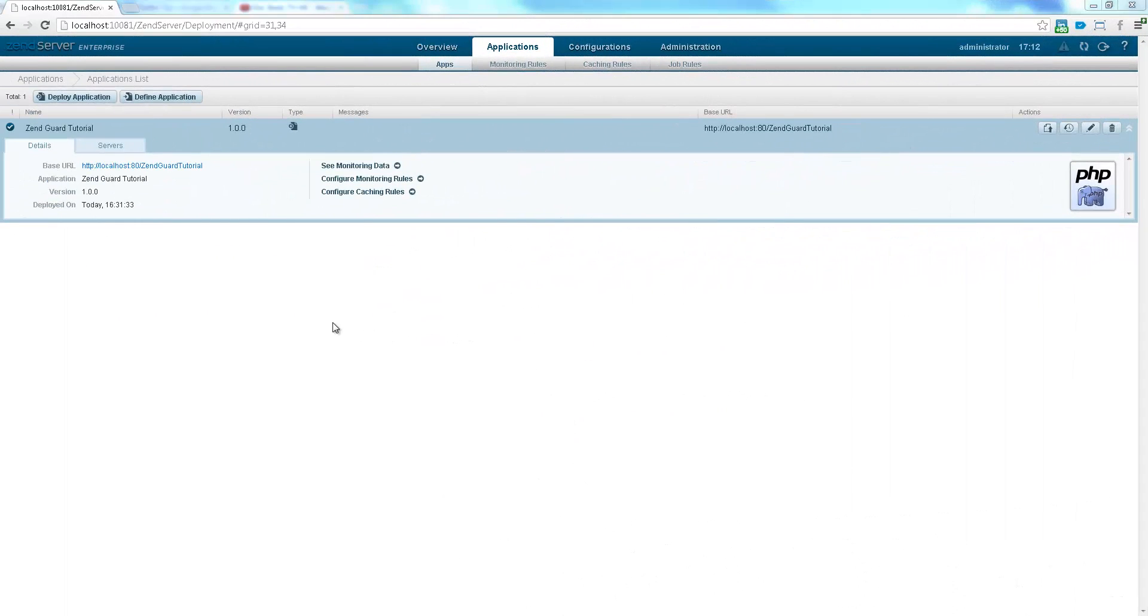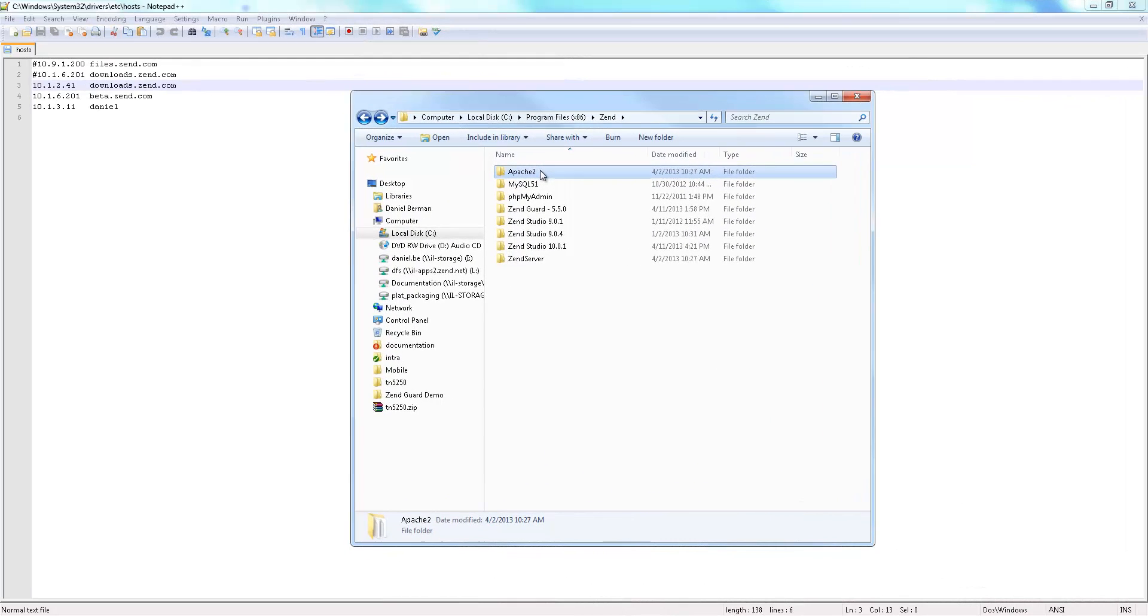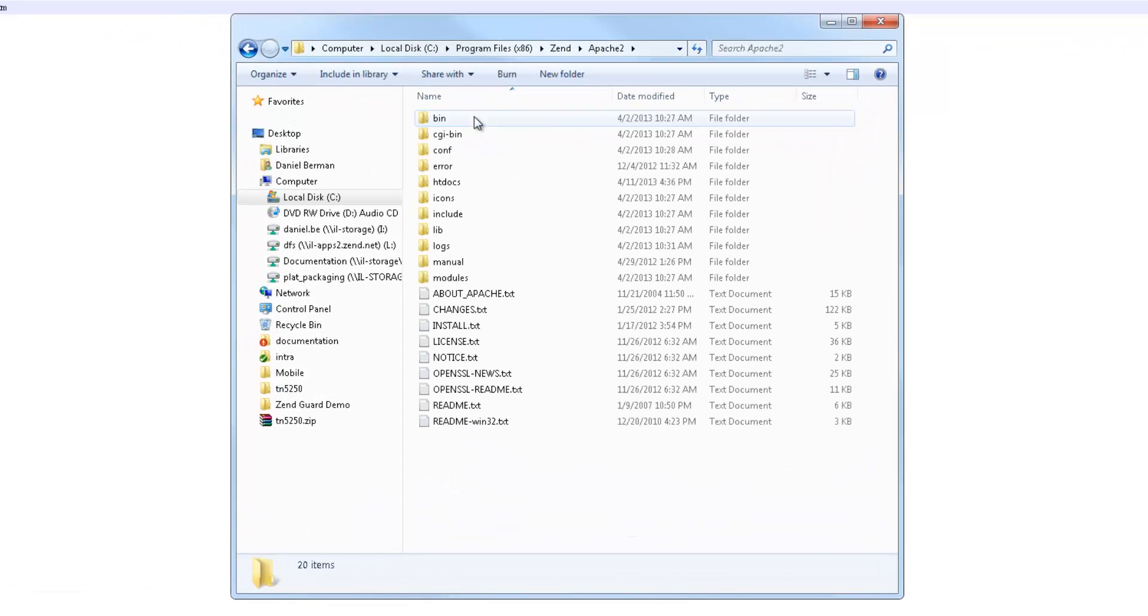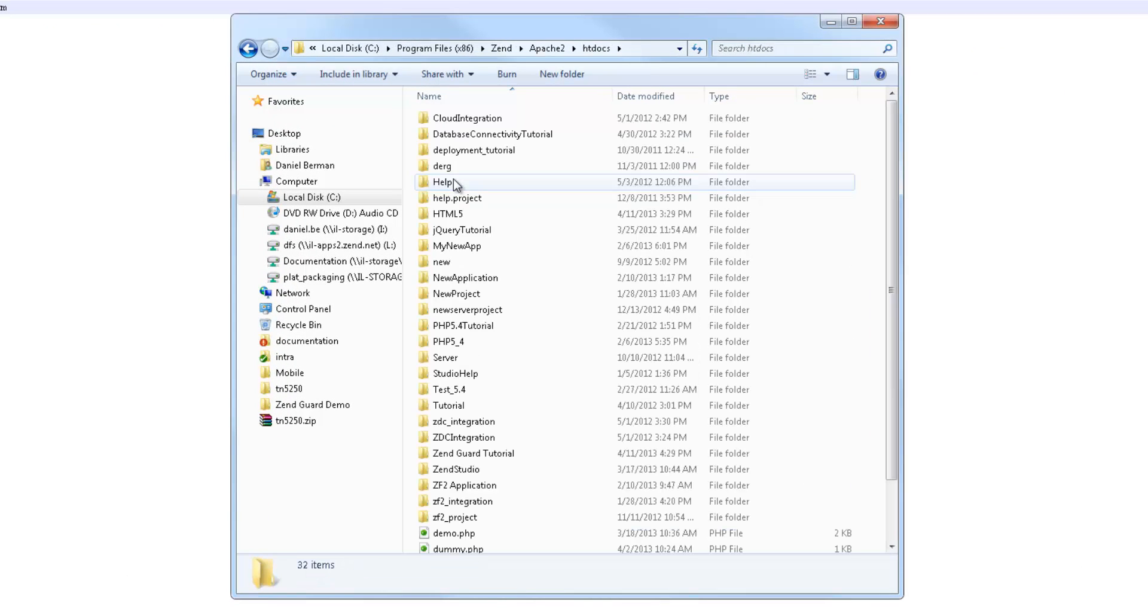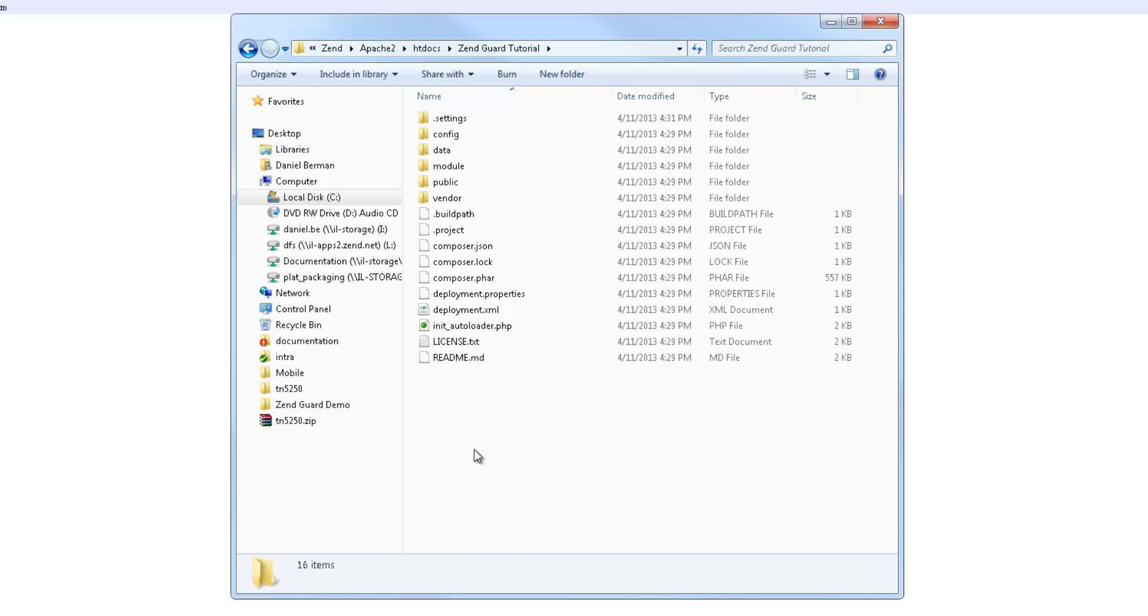For this tutorial, I'm using a basic skeleton Zen Framework 2 project deployed on my local server. Before I get started with Zengard, I'm going to open one of the application's files to view all the source code in its original form without any encoding or obfuscation.